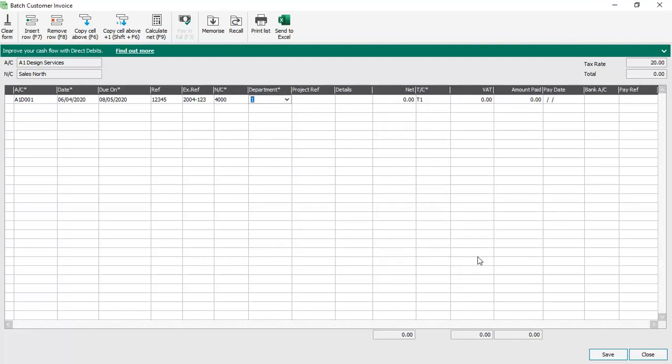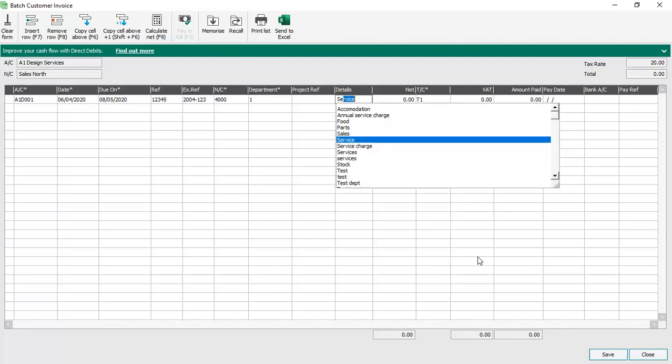The department is also picked up from within the customer record, however this can be changed if required. In this example we'll ignore the project reference and then we'll enter some details, so in this case services.